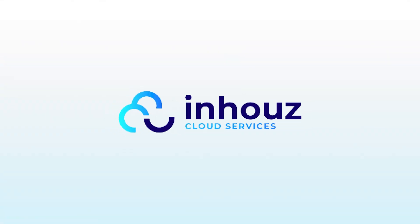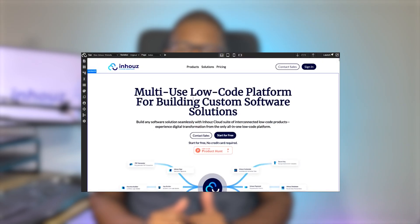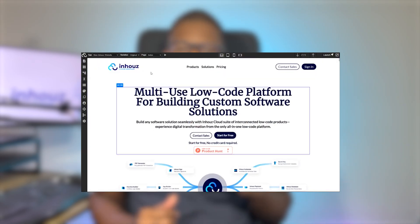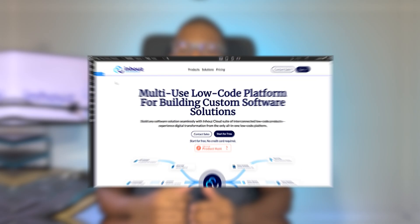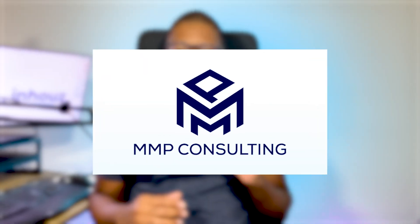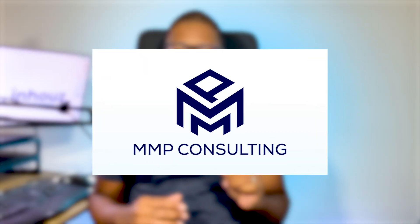Hey, I'm Sam, the founder of In-House Cloud, the multi-use, low-code platform for building custom software solutions. In this demo, I will walk you through the In-House Cloud platform from the perspective of one of our customers called MMP Consulting.